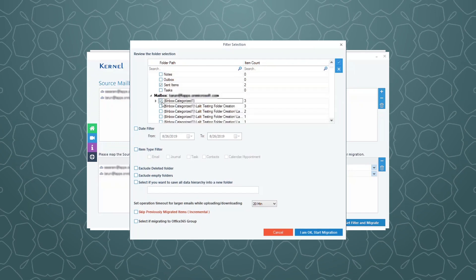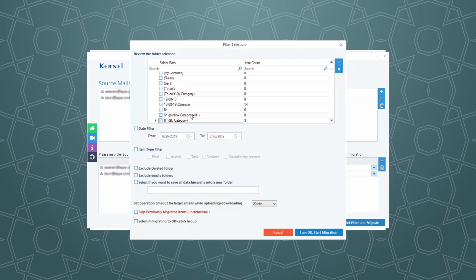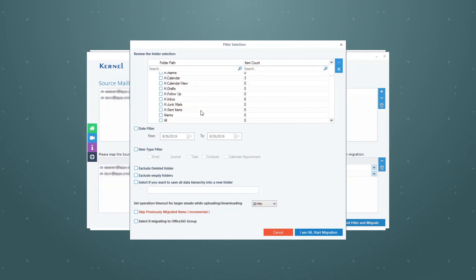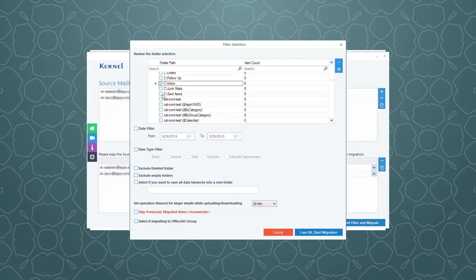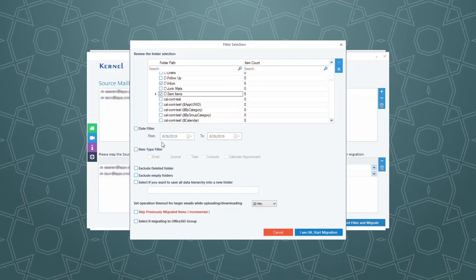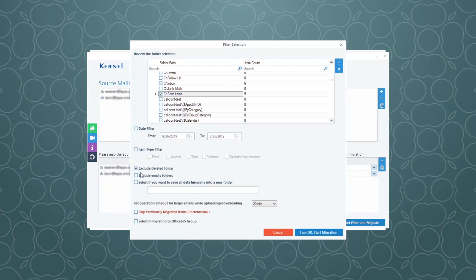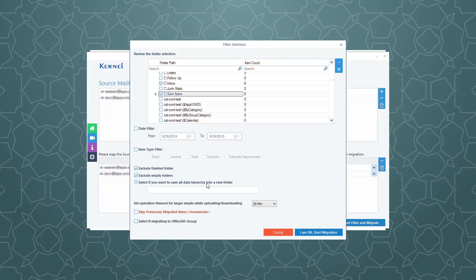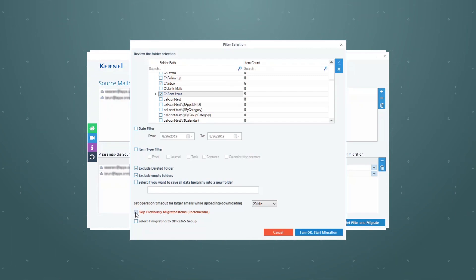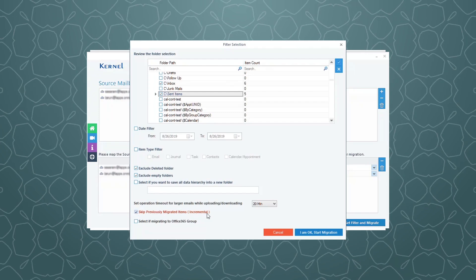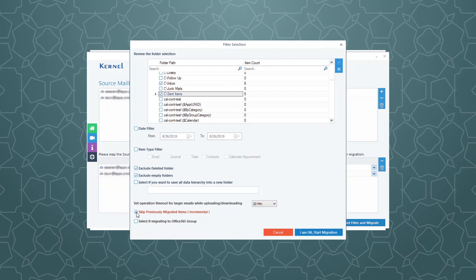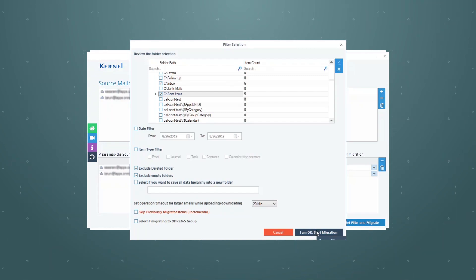Now apply the filters as per your choice. Use Exclude Folder options for avoiding unrequired items from the migration. Select this option if you want only incremental migration, then click I Am OK to start migration.